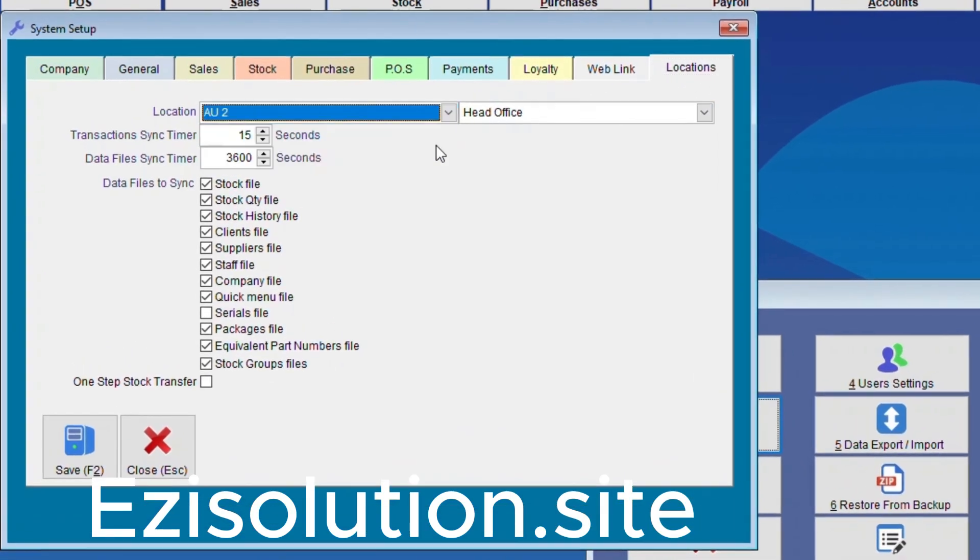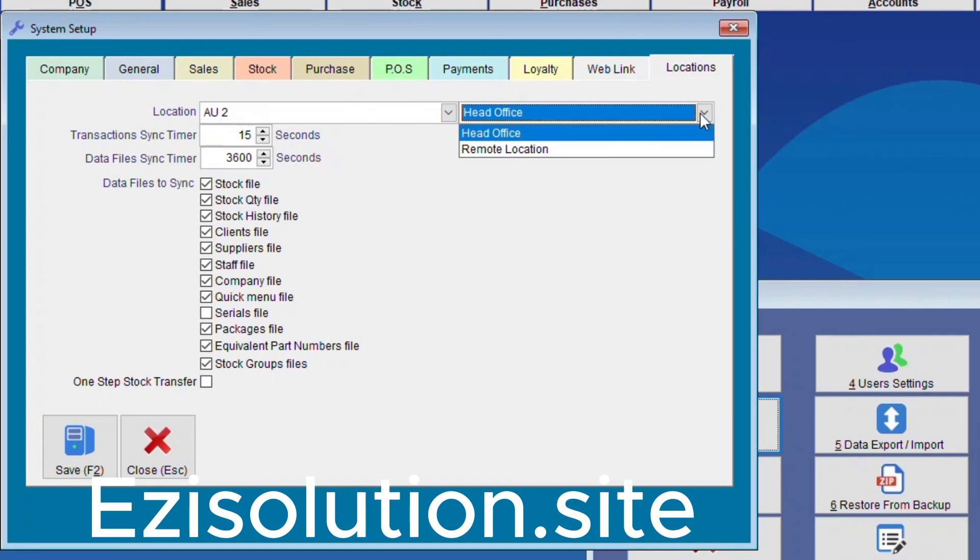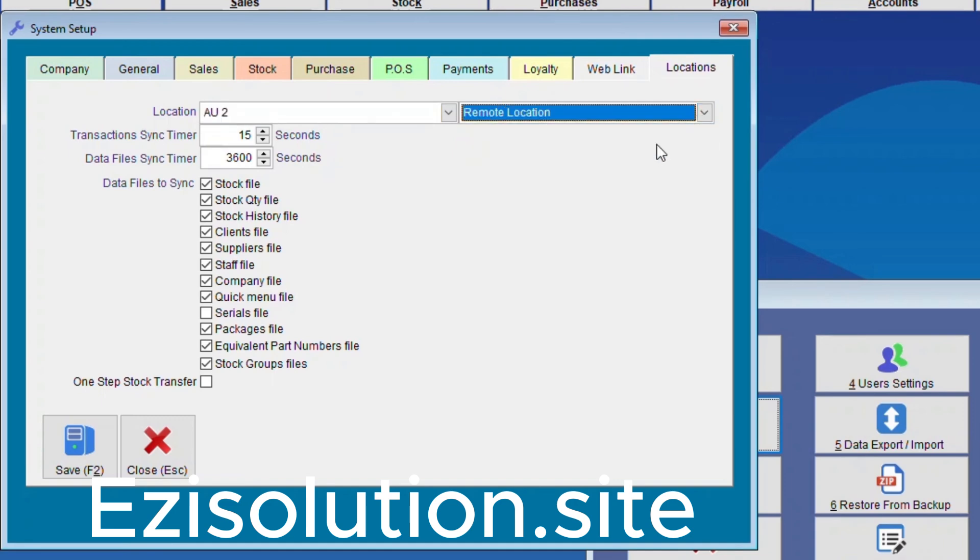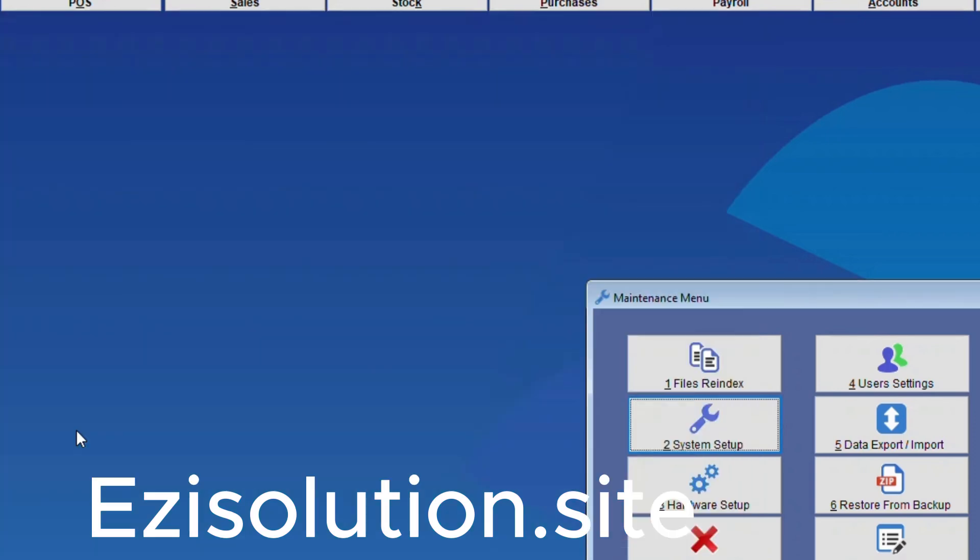and Remote Location. And again you'll do the same numbers as you did for the head office. And once you've done that you can start running the RMAN sync and everything should be syncing from there on.